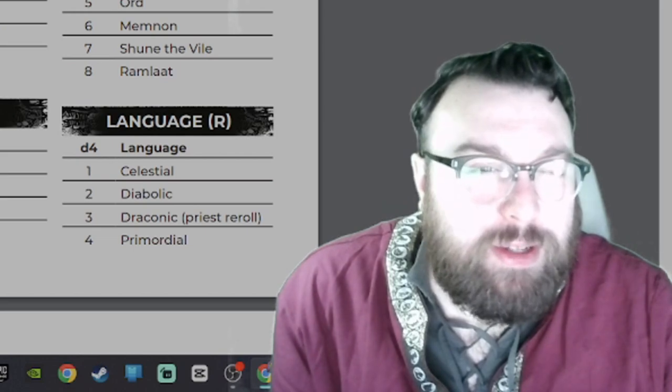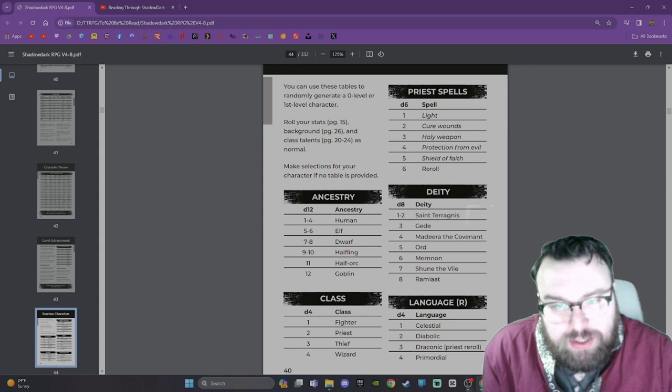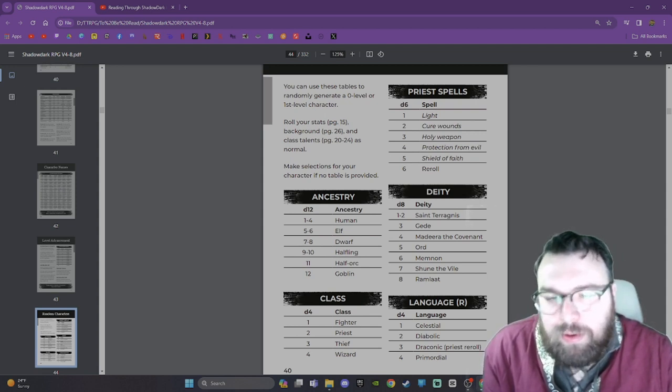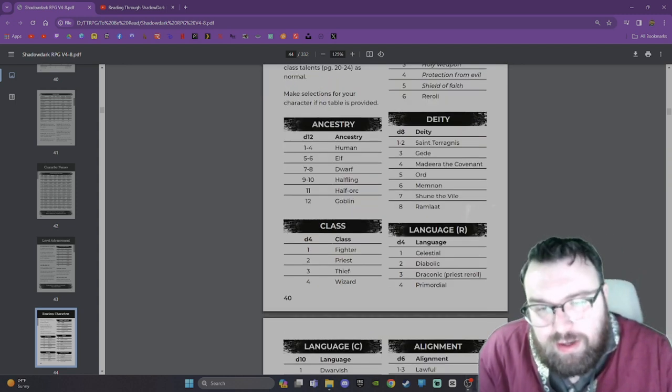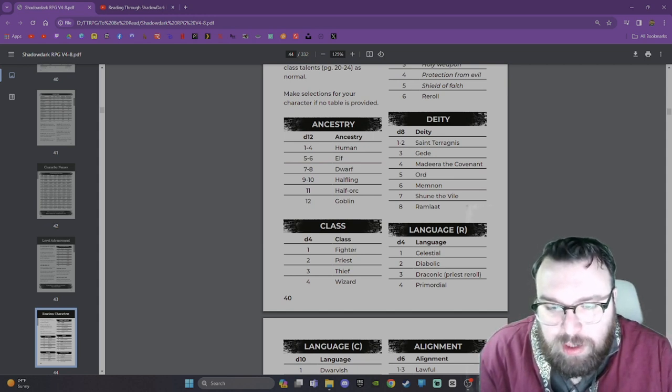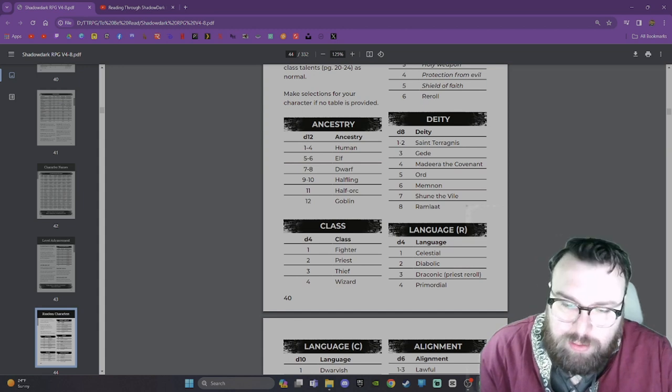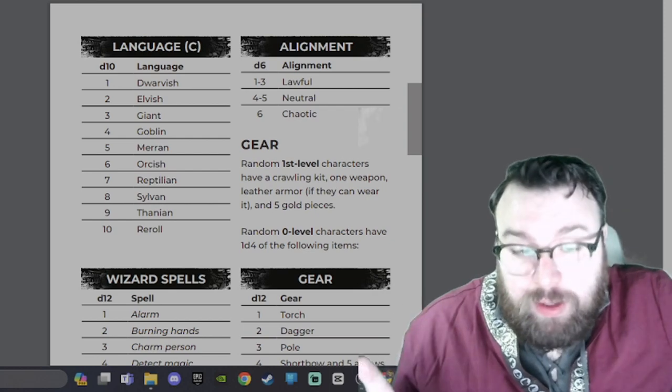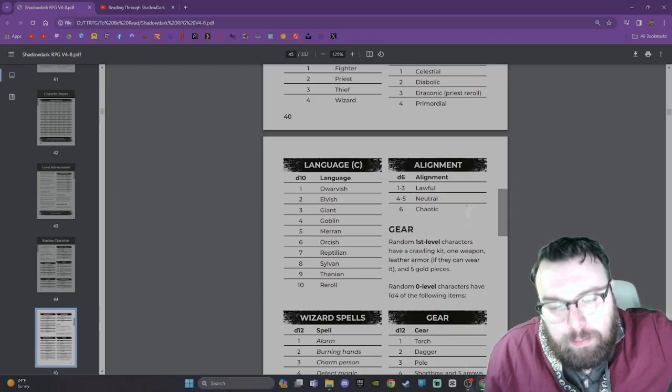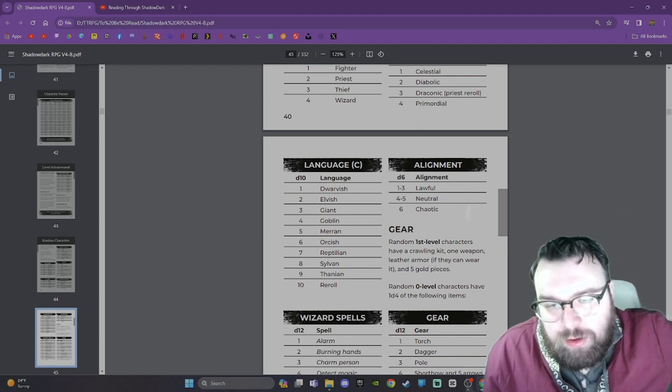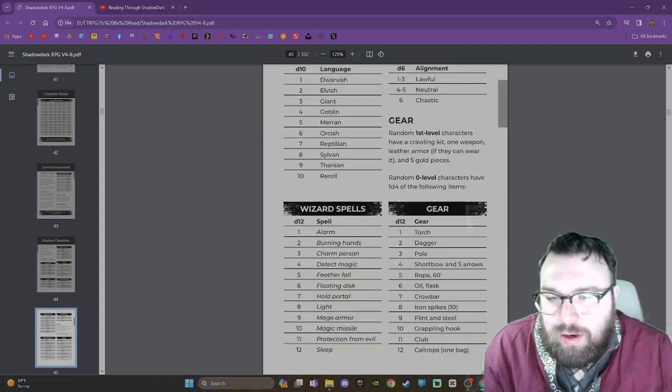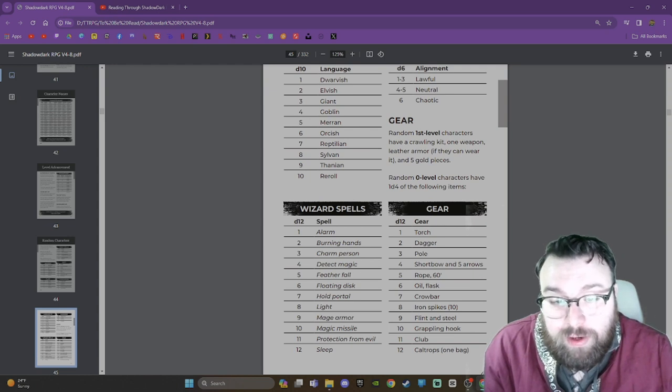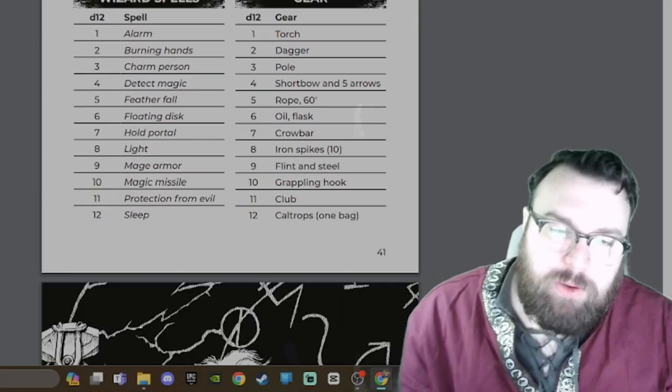We have our classes: Fighter, Priest, Thief, and Wizard. We have our priest spells if you happen to be a priest: Light, Cure Wounds, Holy Weapon, Protection from Evil, Shield of Faith, or reroll. You have your deity: Saint Taragnus, Gide, Madeira, the Covenant, Ord, Mimnon, Shun the Vile, Ramlott. You have your language: Celestial, Diabolic, Draconic, or Primordial - sorry, that was rare languages. And here are your common: Dwarvish, Elvish, Giant, Goblin, Marin, Orcish, Reptilian, Sylvan, Thanian, or reroll. You have your alignment: Lawful, Neutral, Chaotic. Your gear: random first level characters have a crawling kit, one weapon, leather armor if they can wear it, and five gold pieces. Random zero level characters have 1d4 of the following items.